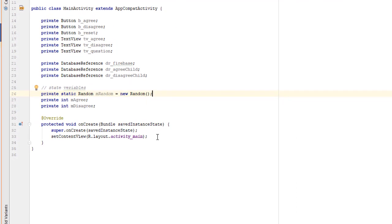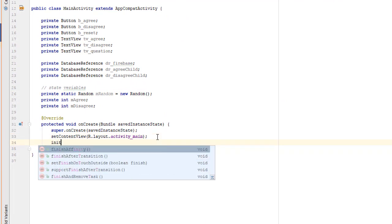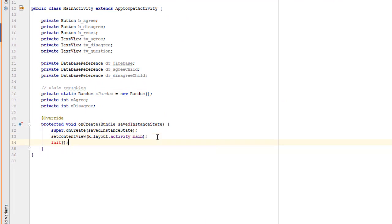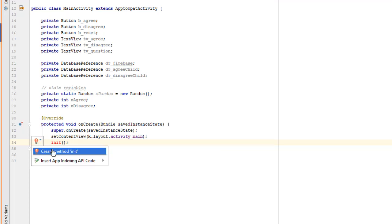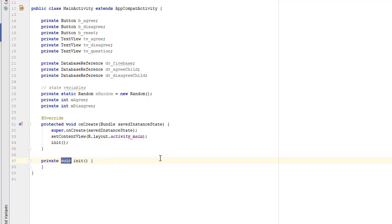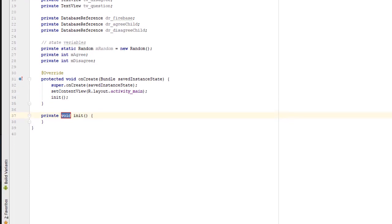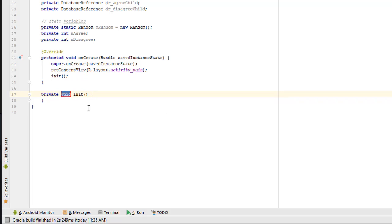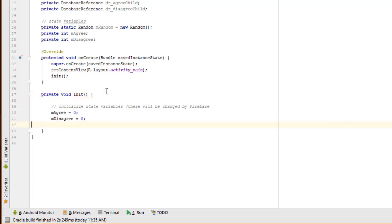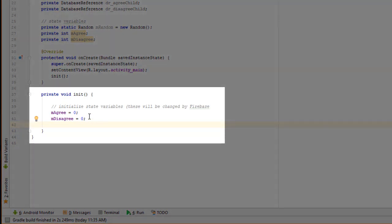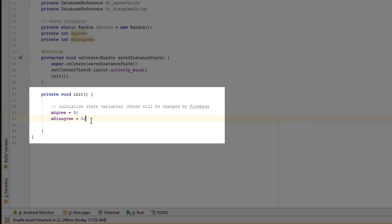As is our practice, we're going to create a separate initialization method. And we're going to call that from inside here. And then we're going to write that method now. The first thing we want to do is initialize our state variables. Now technically we don't really need to do this because as you'll see later on, as soon as the app initializes, Firebase will tell us that the database values for agree and disagree have changed. It does that each time you initialize your app. At that point, we'll have an event listener that will update these variables. But it's generally a good practice to initialize your state variables when you're programming.